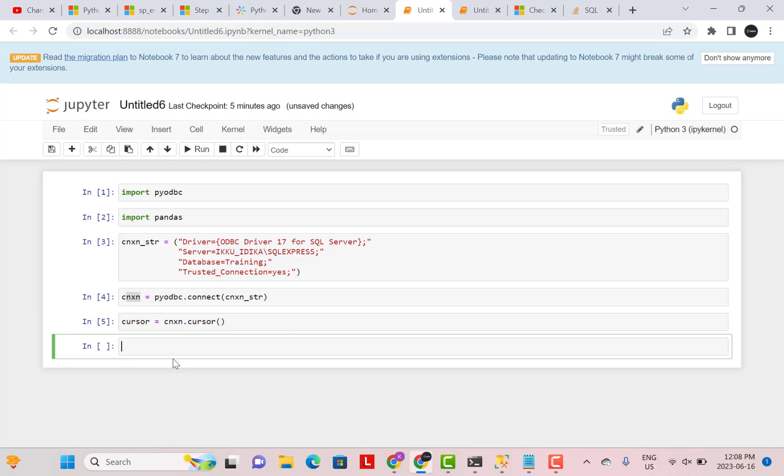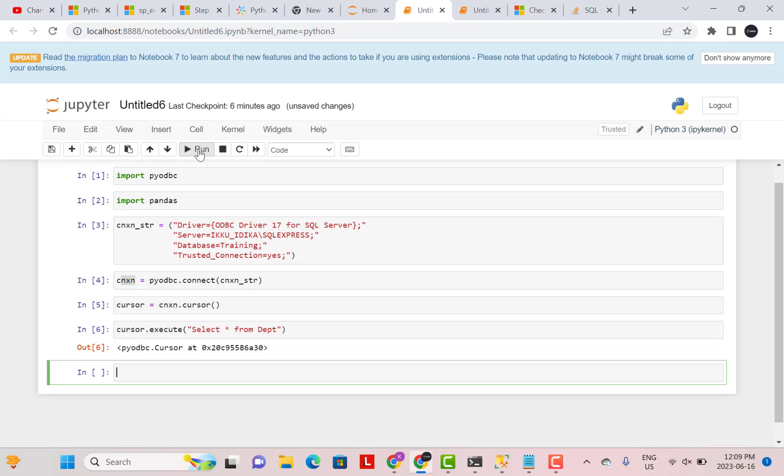And now to execute any query, you can just say cursor dot execute, and put your query within double quotes. So select star from department, let's say. So now you can see that there's a message that pyodbc dot cursor at this position. So a cursor has been initialized and the query has been executed.